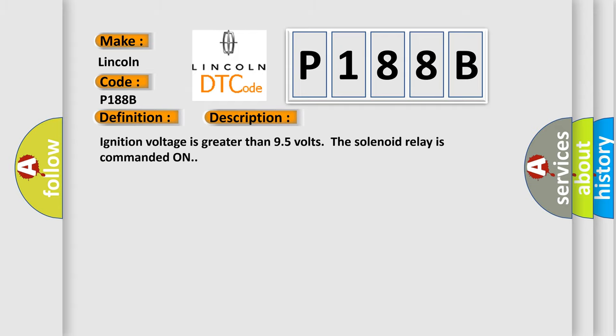Ignition voltage is greater than 9.5 volts, the solenoid relay is commanded on. This diagnostic error occurs most often in these cases.